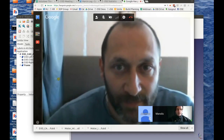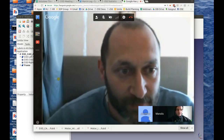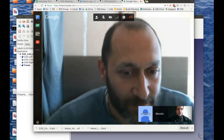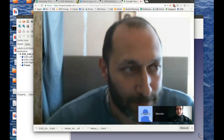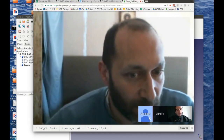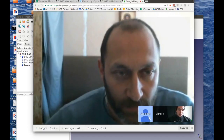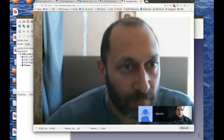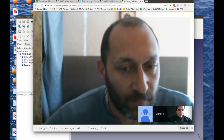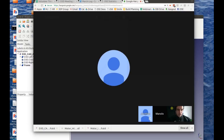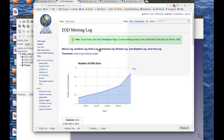Welcome everybody to the Monday morning meeting. Today is March the 6th, this is our fourth or so meeting. The goal of these meetings is to give perspective on what's going on in the project and then dive right into the development work — an overview of the development technique and where we are.